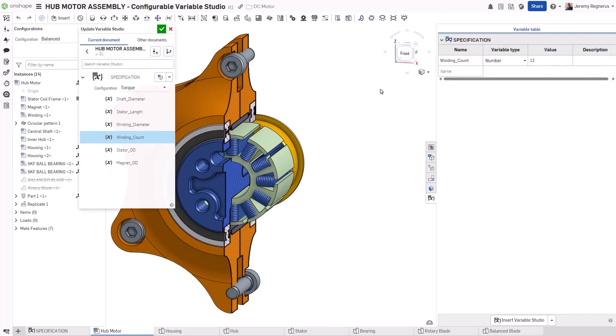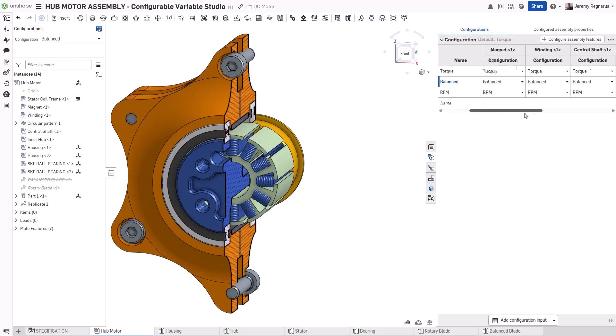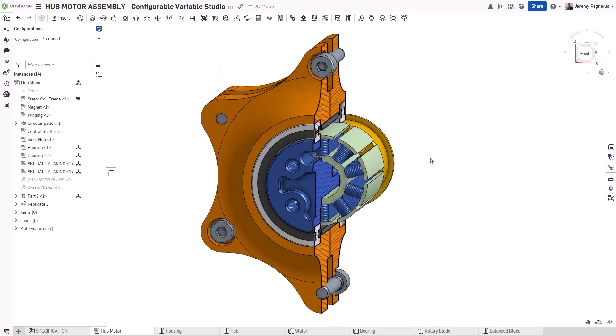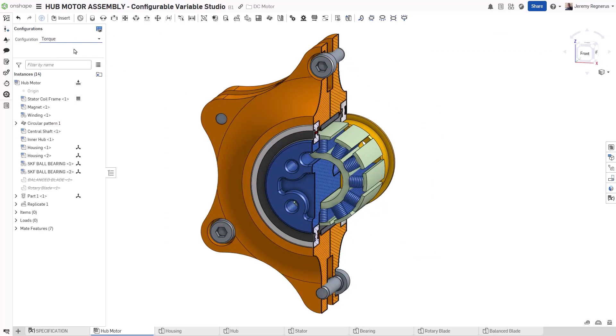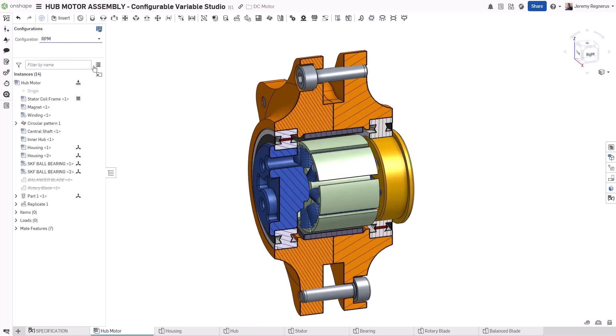Finally, the top-level assembly will also be updated to reference the different configurations of the parts that have been created, as well as the variable studio, bringing everything together. With Configurable Variable Studios, we're now able to create specifications for multiple variations of a design within a single document, utilizing the power of configurations in Onshape.